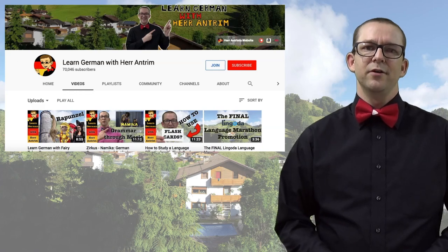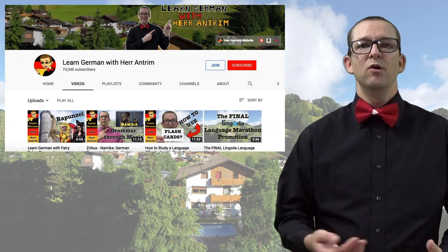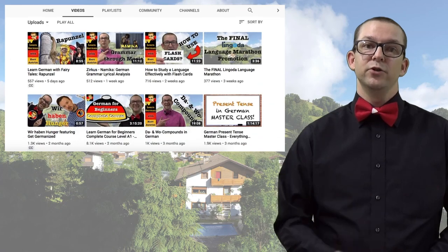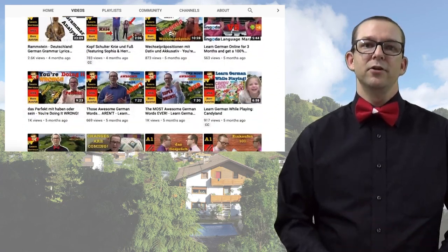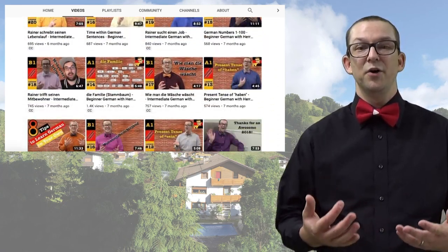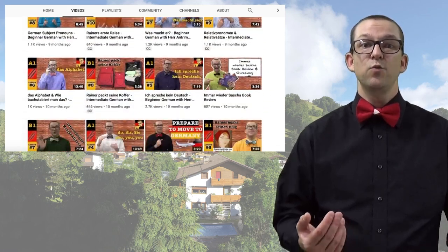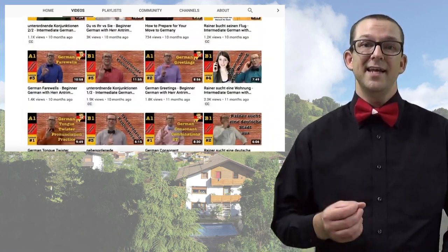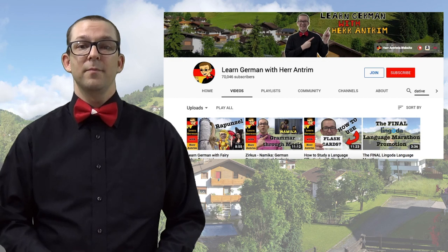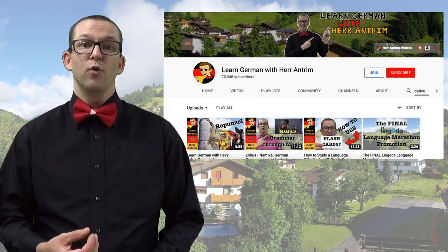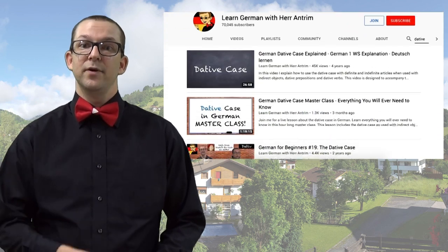You subscribe to this YouTube channel to learn German. Let me help you get the most out of this by giving you a channel tour. If you're looking for a particular topic, I have over 700 videos on this channel. I probably already have at least one video dedicated to the topic that you want. Simply search for it on my channel page or from the YouTube search, followed by the words Heer Entrum.